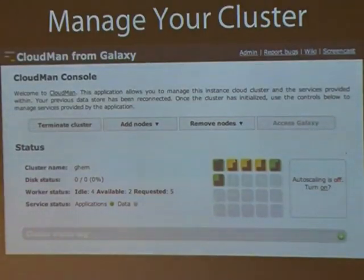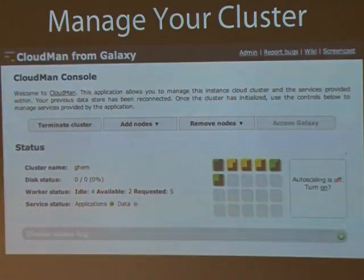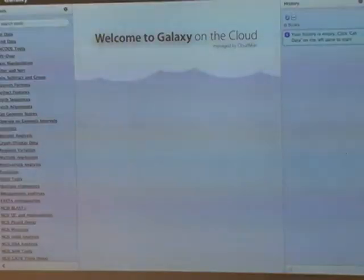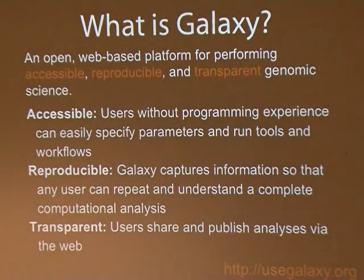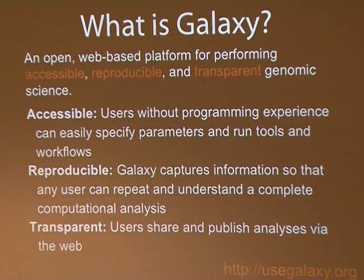Once all the applications are set up, the cluster is ready to be used. If it was a Galaxy-type cluster, you can click on the Access Galaxy button and get the Galaxy application up and running.